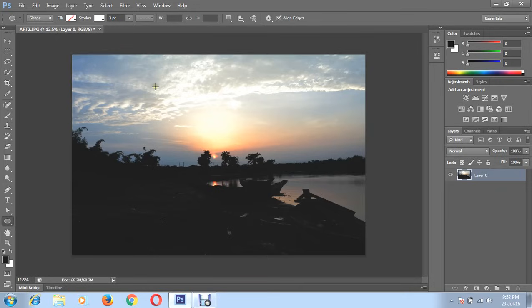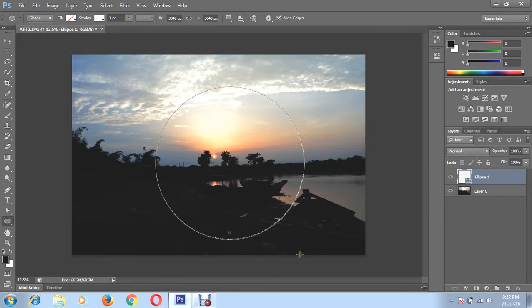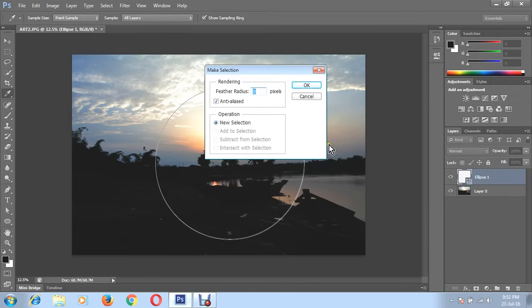Then right-click on your mouse, choose make selection, keep it zero feather radius, OK.